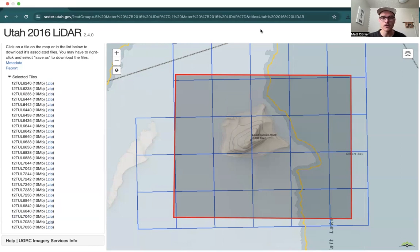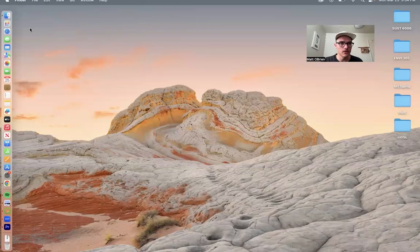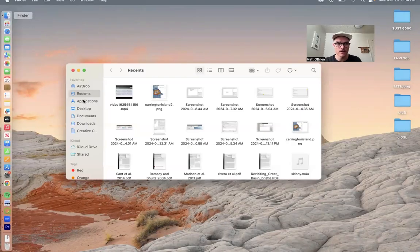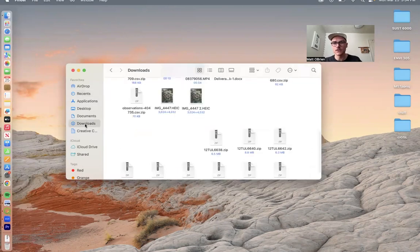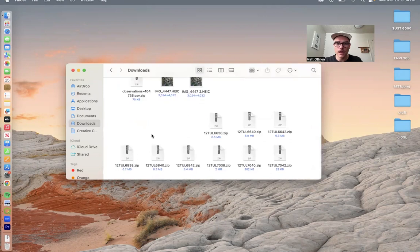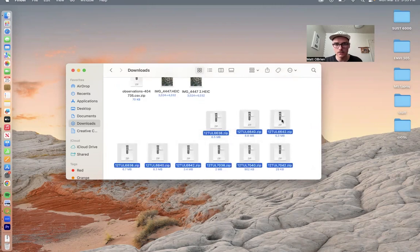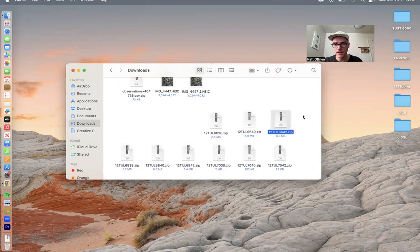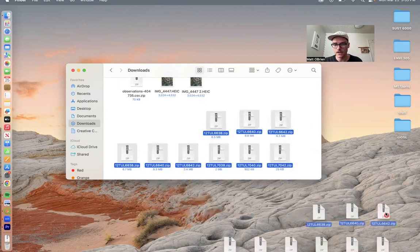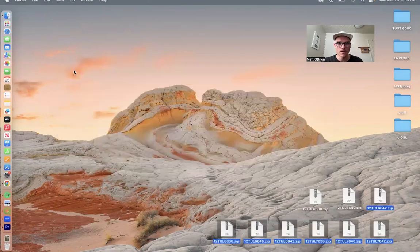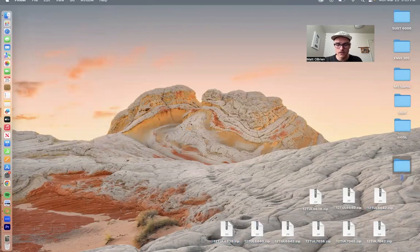We will then take those files from our Downloads, put them onto our Desktop, and then into a folder for Lab 5, which I'll show you right here. Now that we've downloaded the files, we're going to go to Finder, go to Downloads — this is if you have a Mac; if you have a PC you'll want to do the equivalent. Simply highlight all nine files and drop them to your Desktop. Then go to File, New Folder, and name it Lab Five.